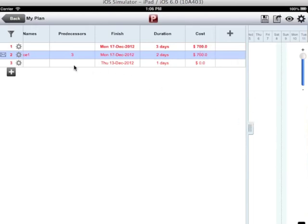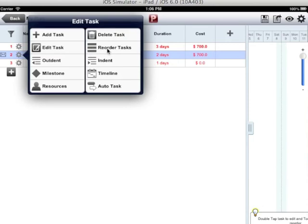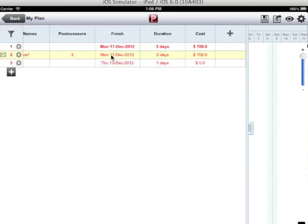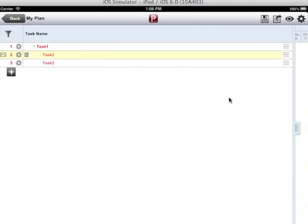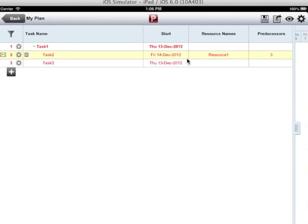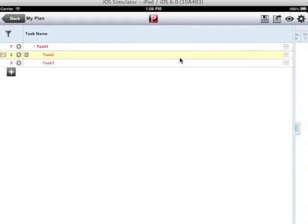If I want to change the order of the tasks, I will use the reorder option. Tap on the gear icon, the reorder task option is visible. We can tap on that option or simply long tap on the task and we are in the reorder mode. Drag the task to change the order. So now my task 2 has become the last task in the list.